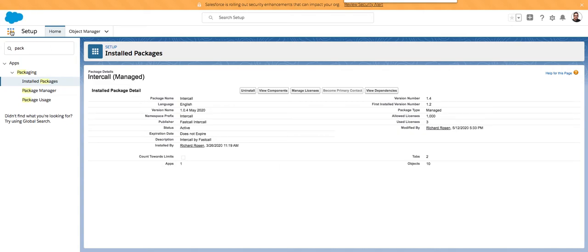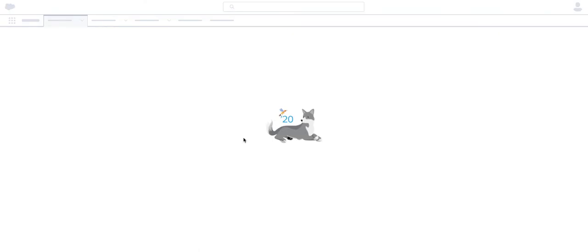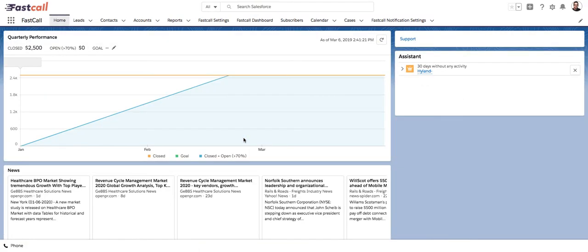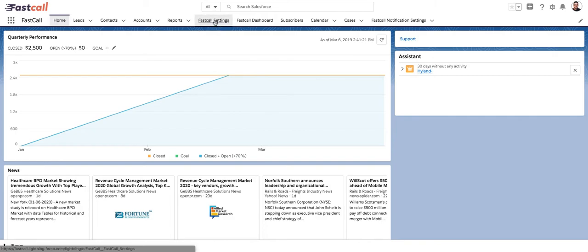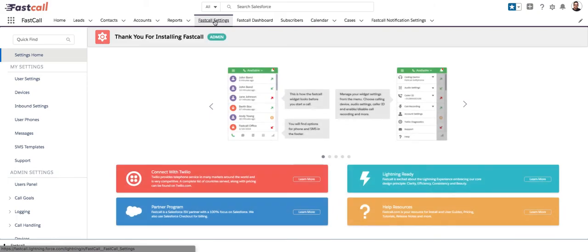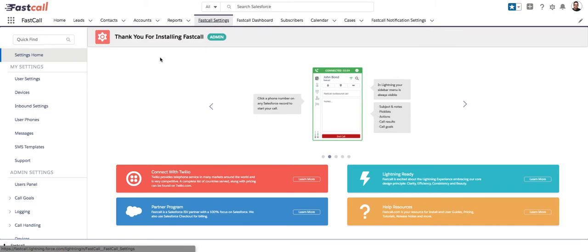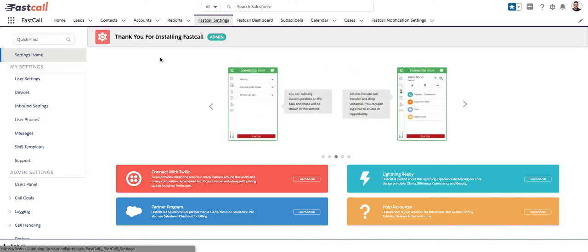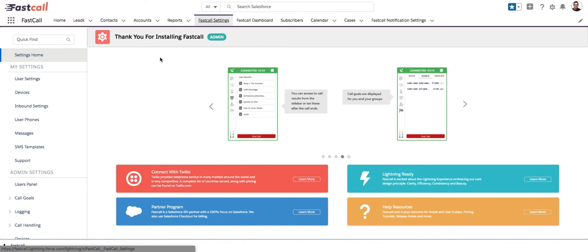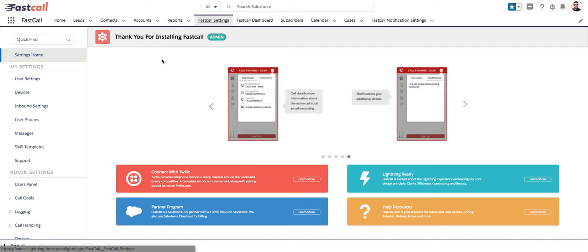There are a couple of fields that are added after installation that are optional — something we just started doing recently. On our custom objects, there's no harm in adding fields because they're not counting against governor limits — there's really not a lot of downside. We are logging multiple records for a call, so there's some data usage, but other than data usage there's no harm in having objects and fields, because they're not counting against governor limits. The exception is tasks.